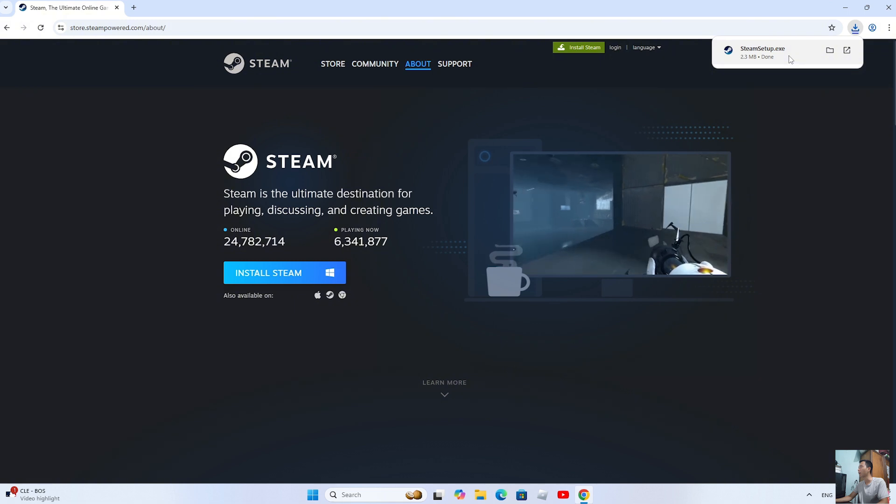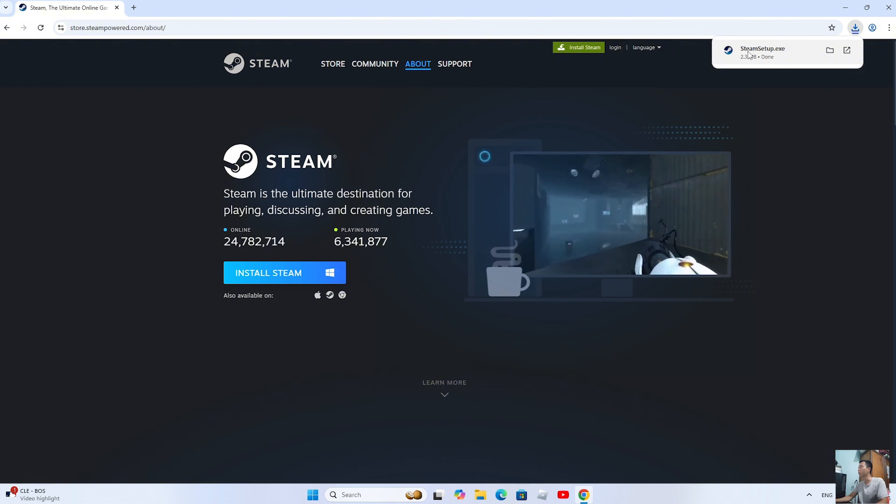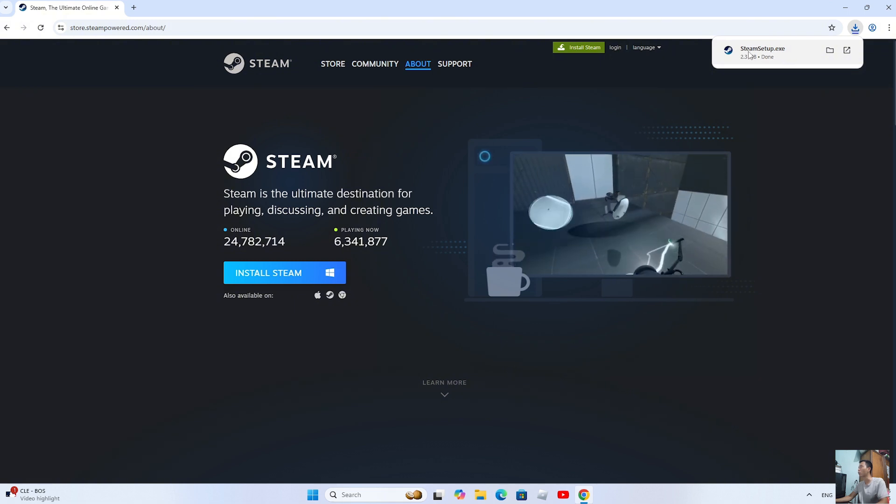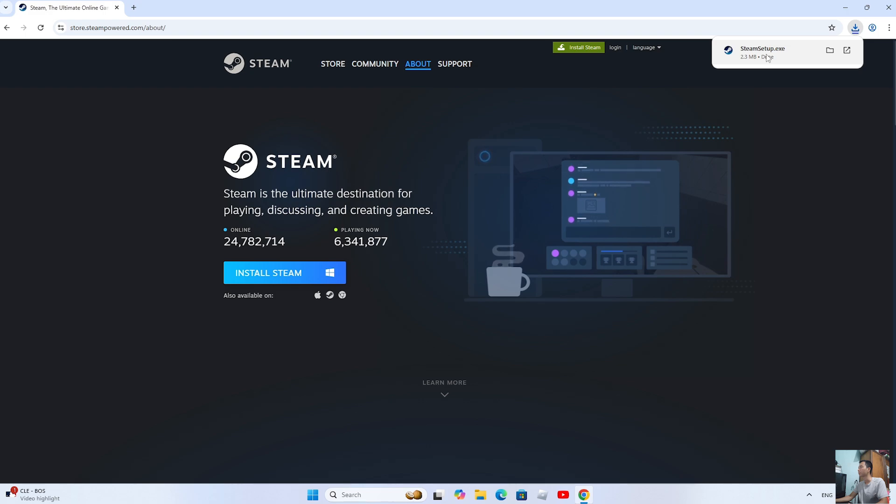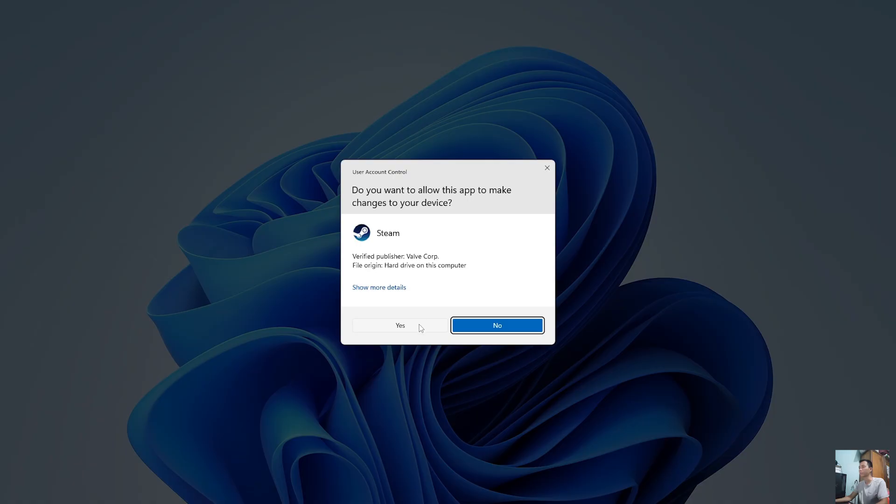After downloading the Steam installer, left-click on it to start the installation. Select Yes.